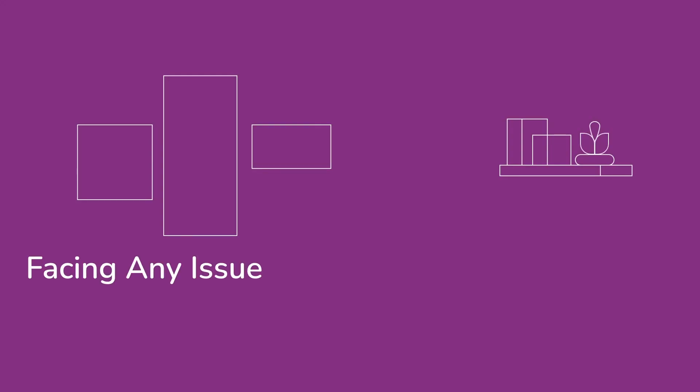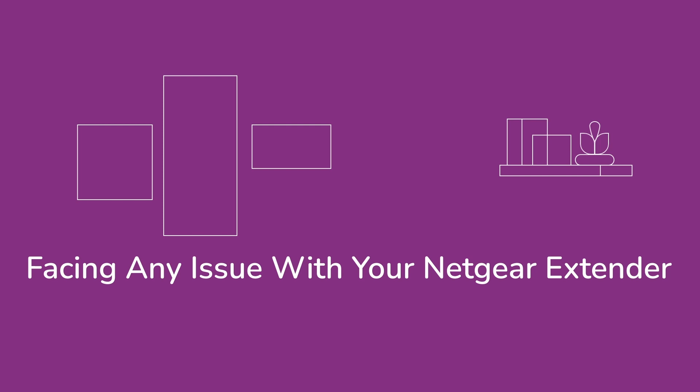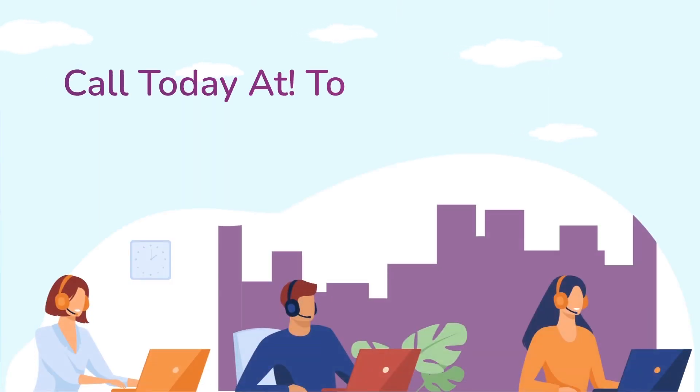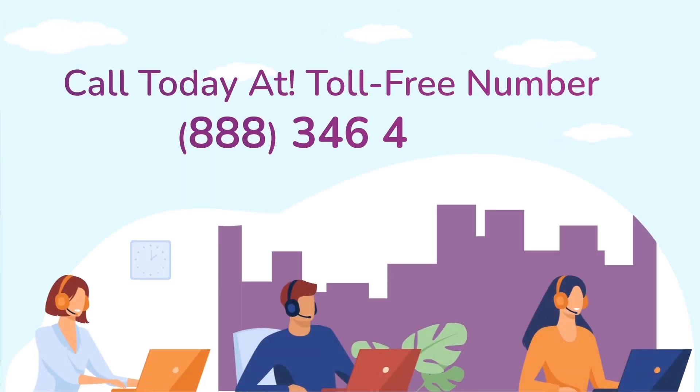In case if you are still facing any issue with your Netgear range extender device, get in touch with our Netgear range extender experts for instant solutions.